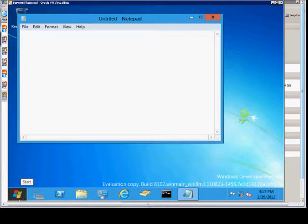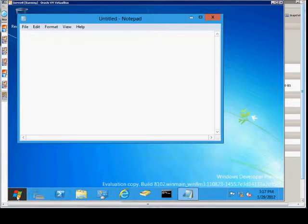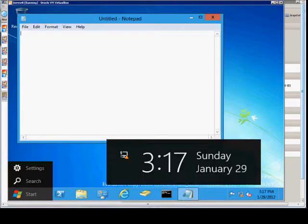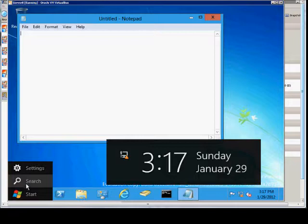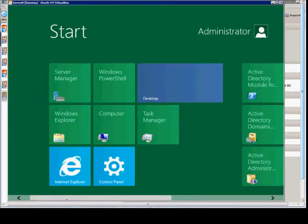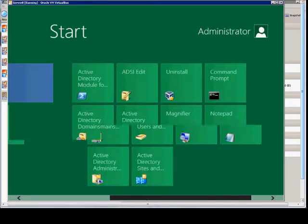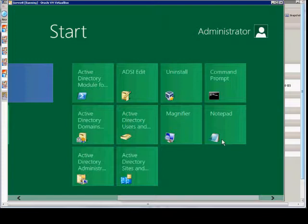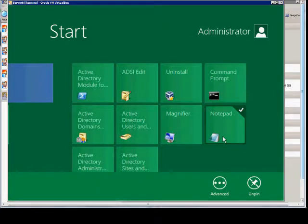Now we can do one additional thing and that is we can pin it to our task bar on our desktop. So if we go back to our start button and we find Notepad, we right click on it instead of left click.